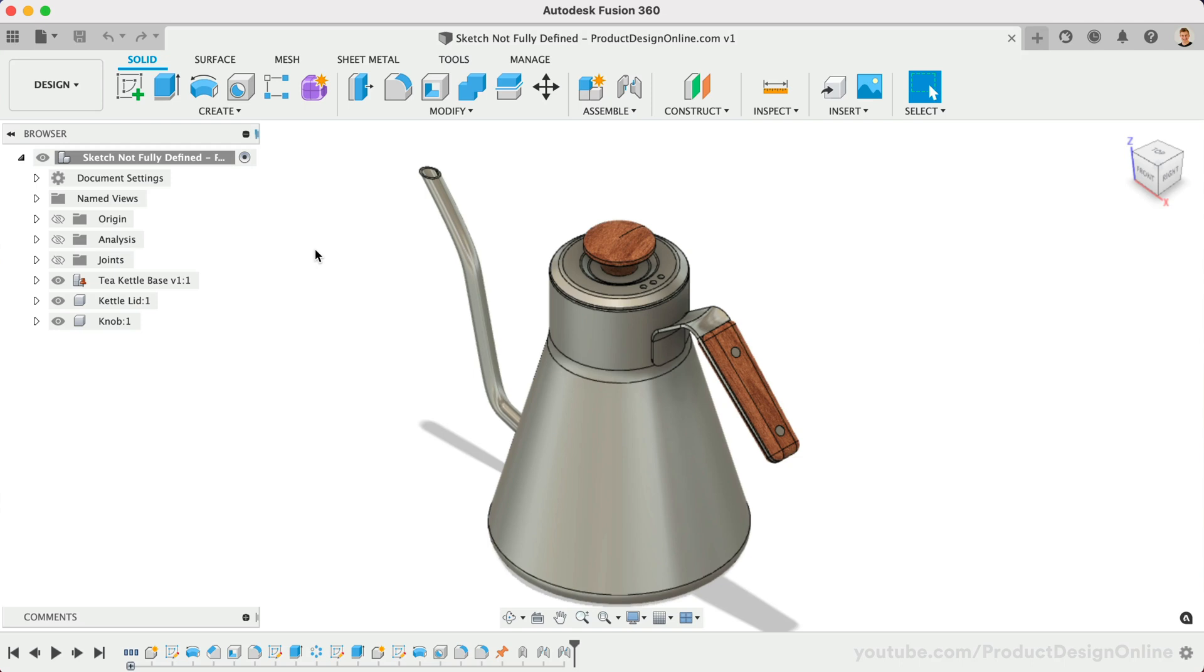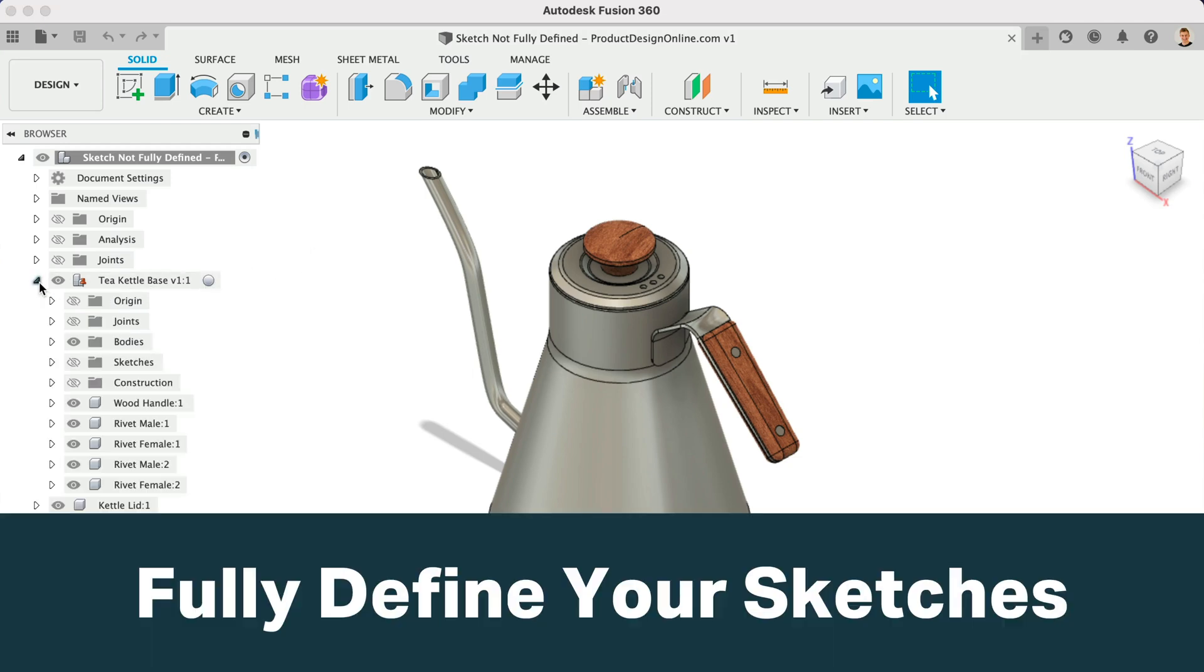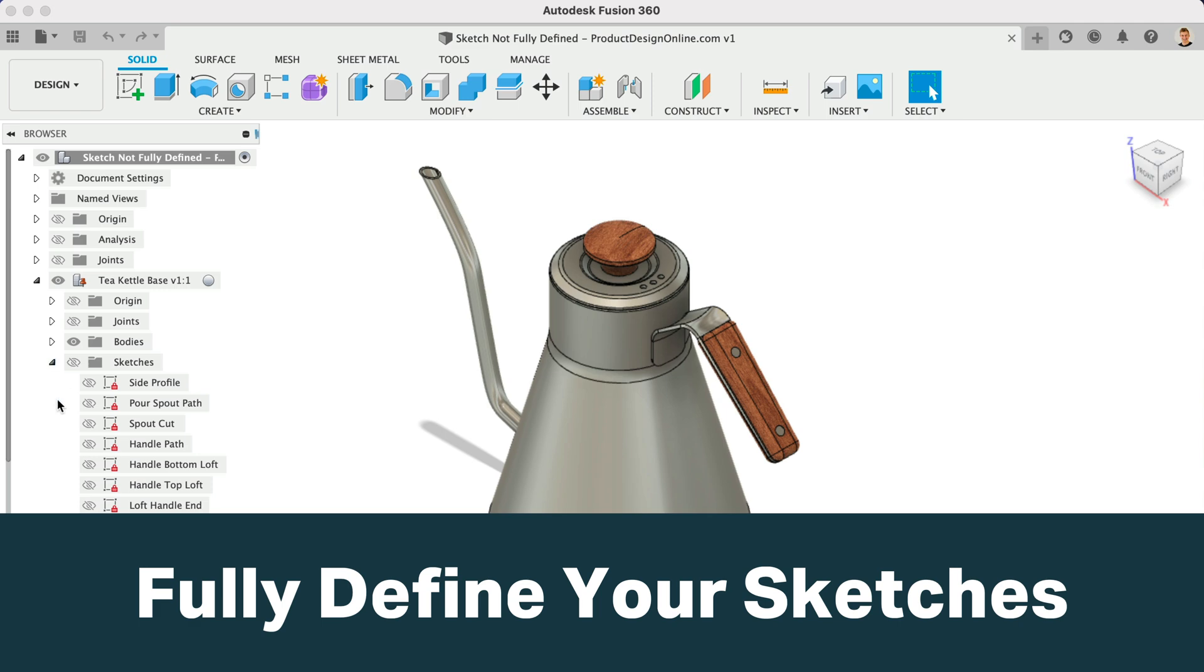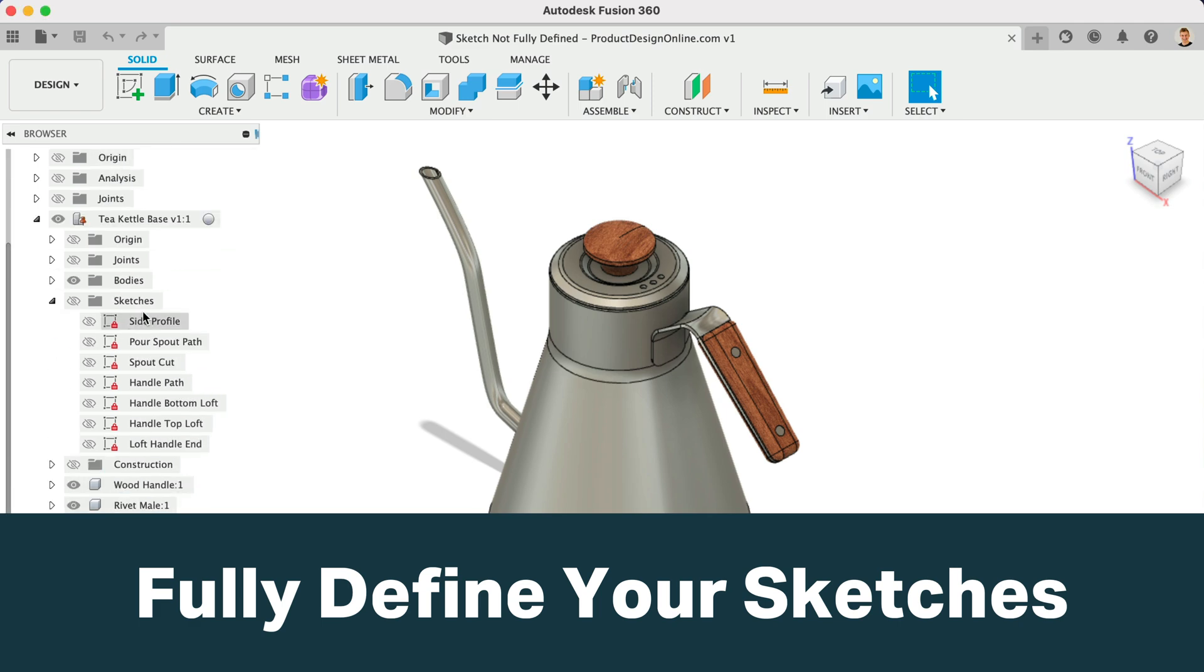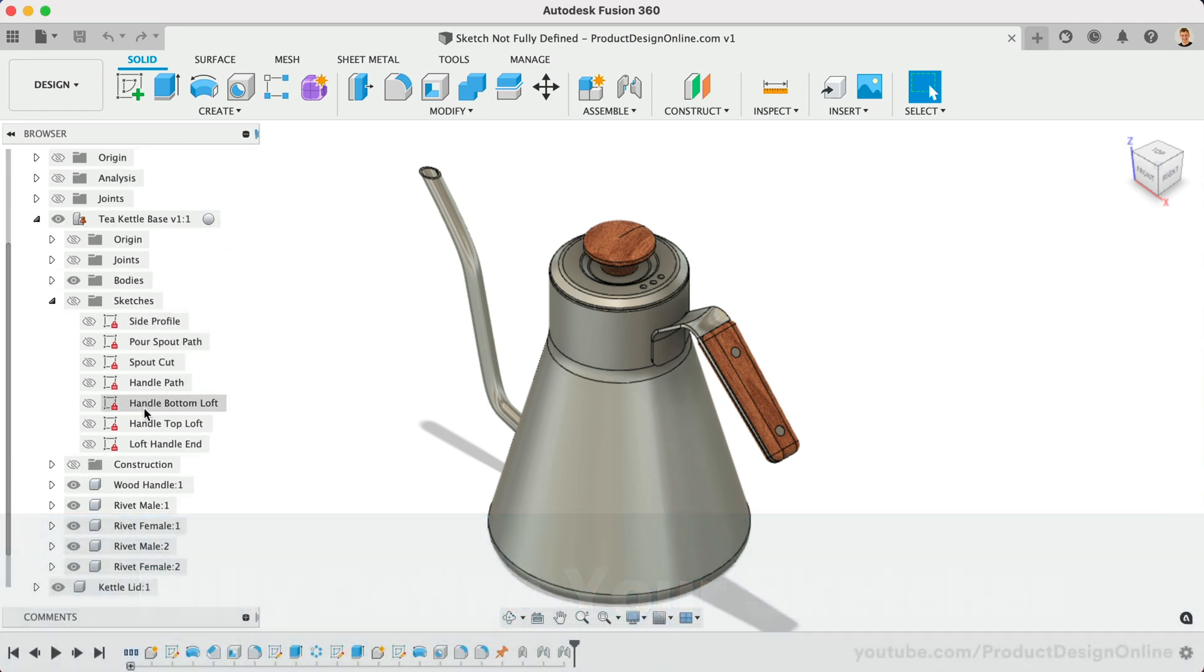If you're watching this video, you're well aware that you should be fully defining all of your sketches in Fusion 360. Fully defining your sketch is a critical step in making parametric models.